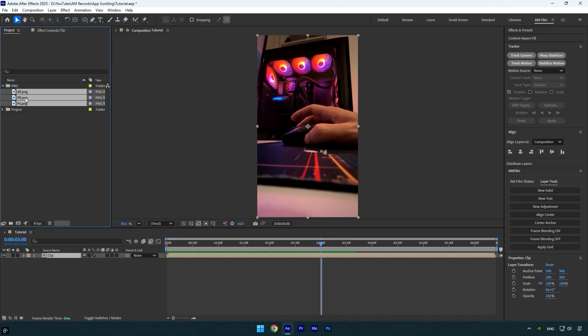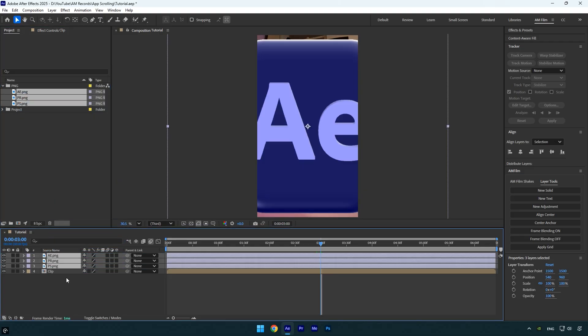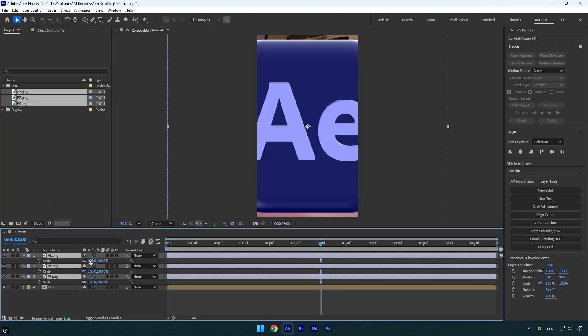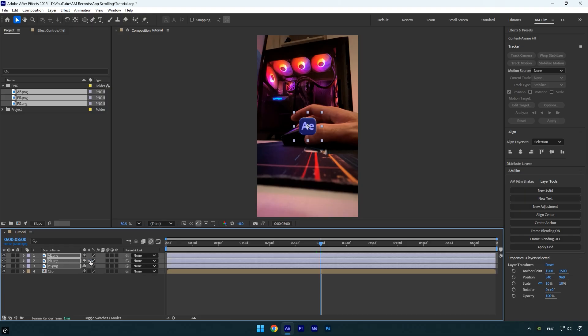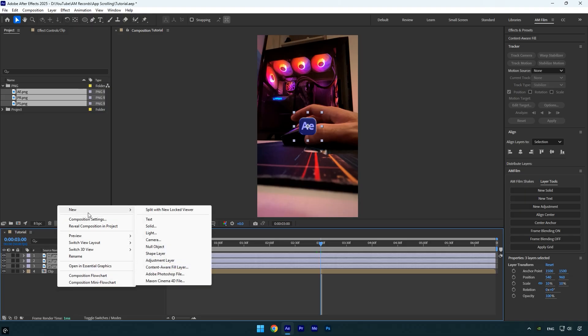Then drag and drop them into the After Effects timeline. Scale all the logo layers down to around 10% or whatever looks best to you — just make sure they're not too large. Once that's done, create a new null object.